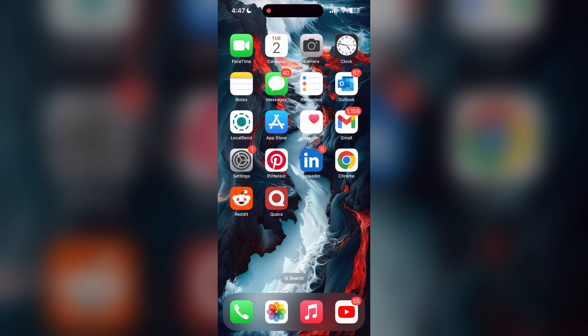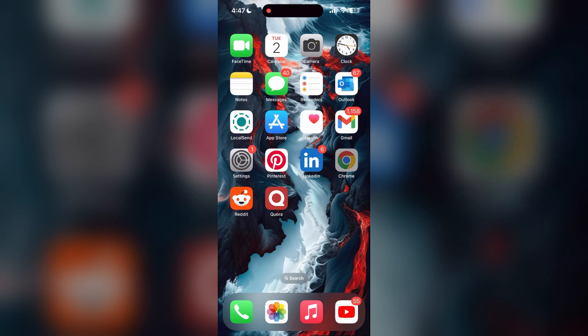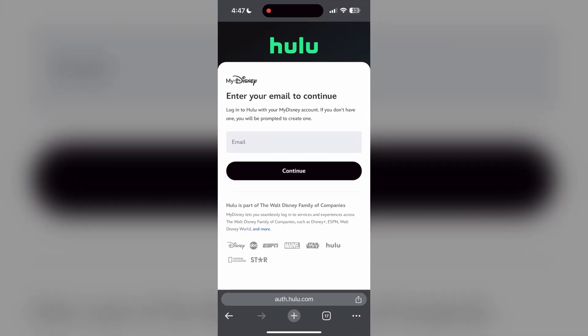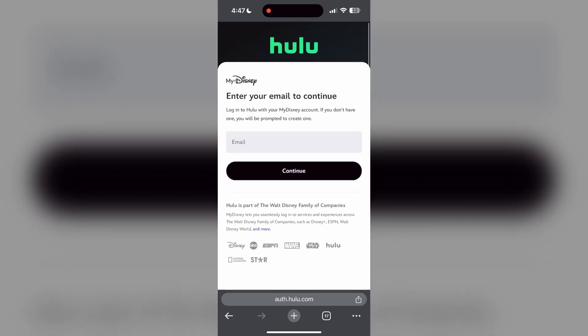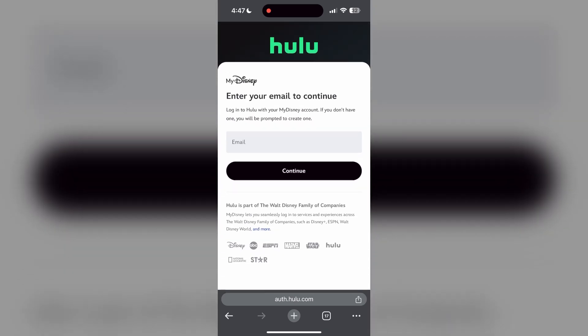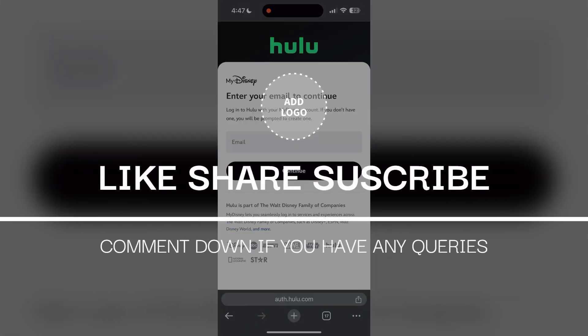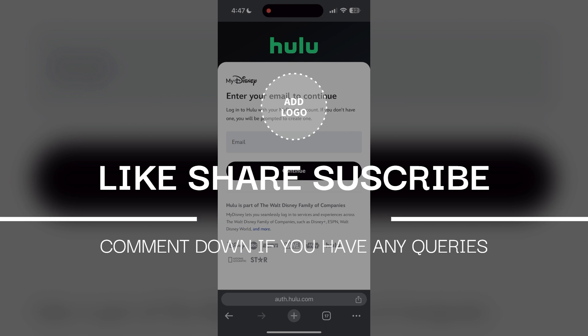If none of the above steps resolve the issue, reach out to the Hulu customer support for assistance. They may be able to provide further troubleshooting steps and help you solve your problem. If you have any questions, please let me know in the comments below. Don't forget to like and subscribe for more helpful tips and tutorials. Thank you for watching.